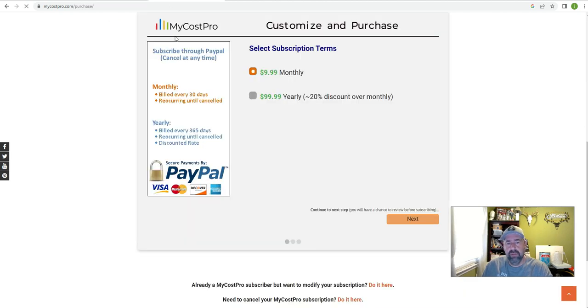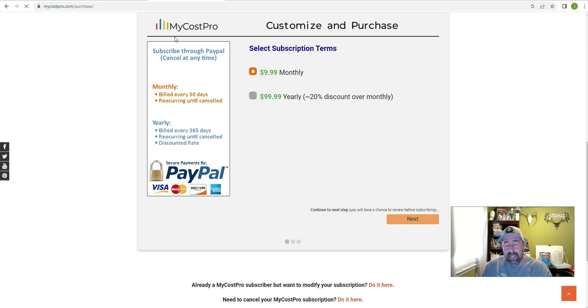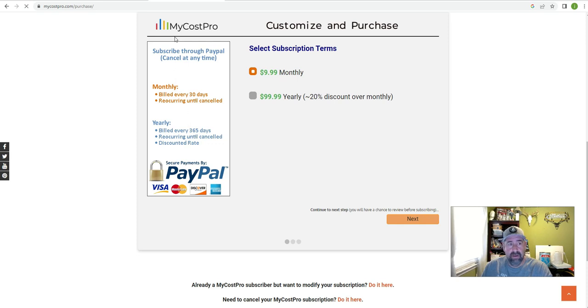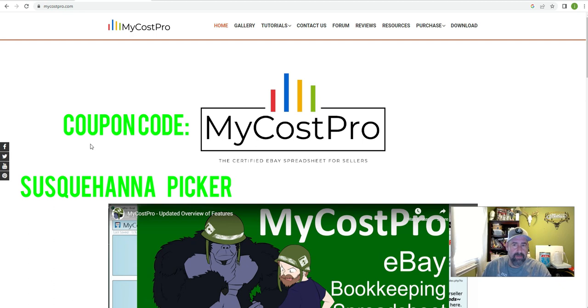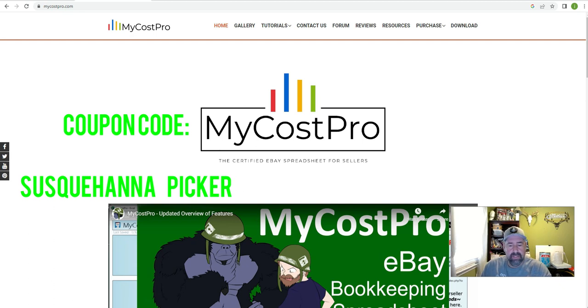So you can actually see the purchase. It's a hundred dollars a year. It's not a bad price. A hundred dollars a year, if you ever sit down at tax time and try to figure this stuff out, you're going to be kicking yourself in the butt wondering, why the hell didn't I pay a hundred dollars a year? So MyCostPro is the website you can download from there. Like I said, the coupon code is SUSQUAHANNAPICKER. Let's get into it.